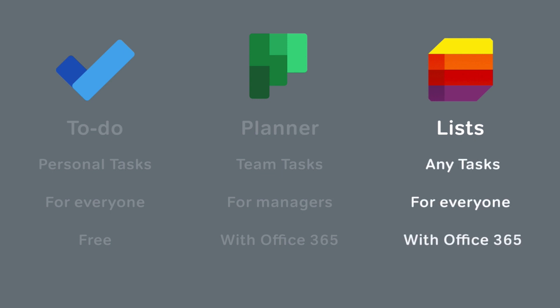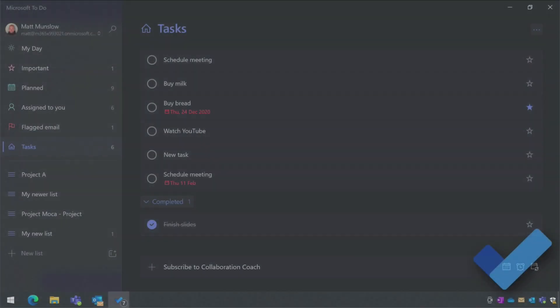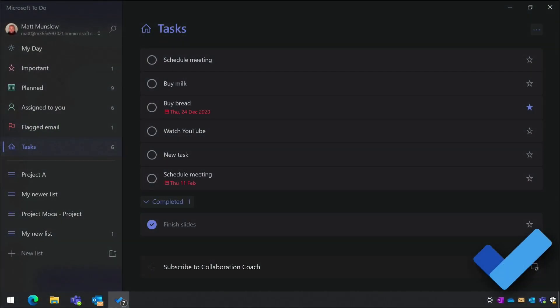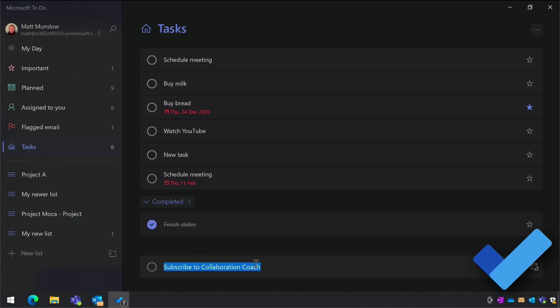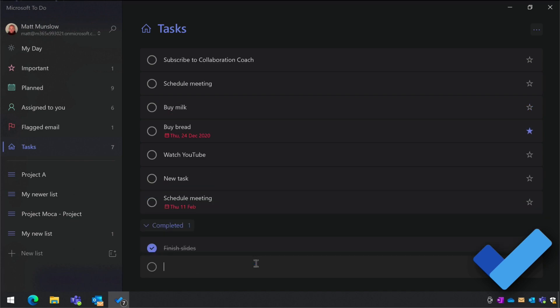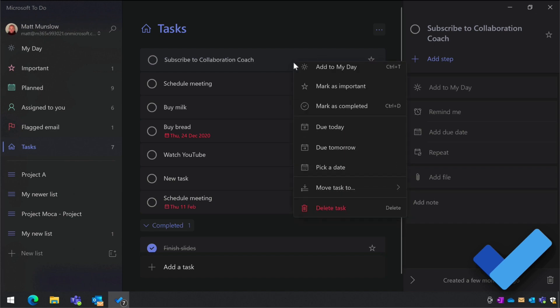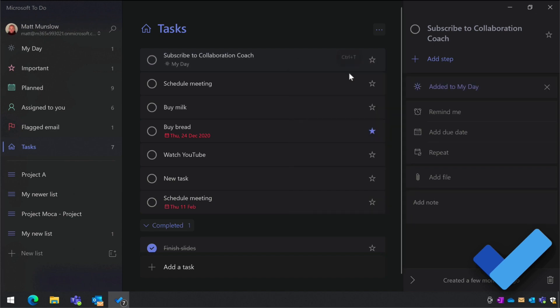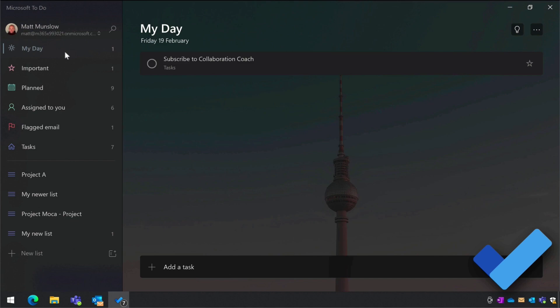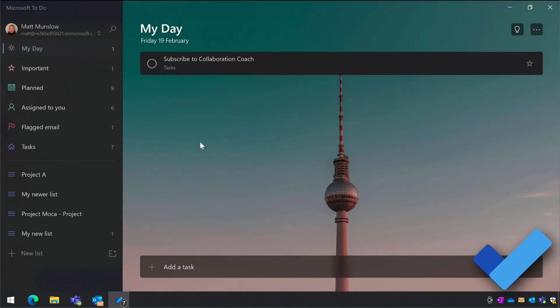First, let's look at Microsoft To Do in more detail. To Do is very simple: you can create tasks and add them to task lists. You can choose the things you're going to do each day and add them to My Day. My Day is just a list of the things you're going to do that day and it clears down every morning ready for a new set of tasks.